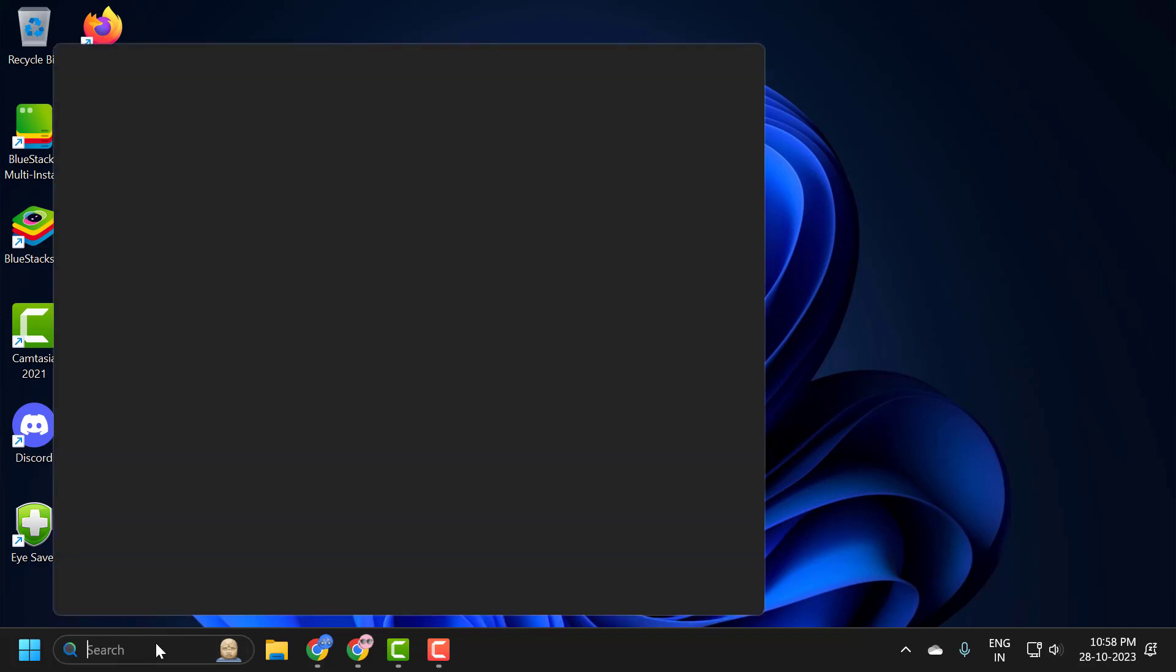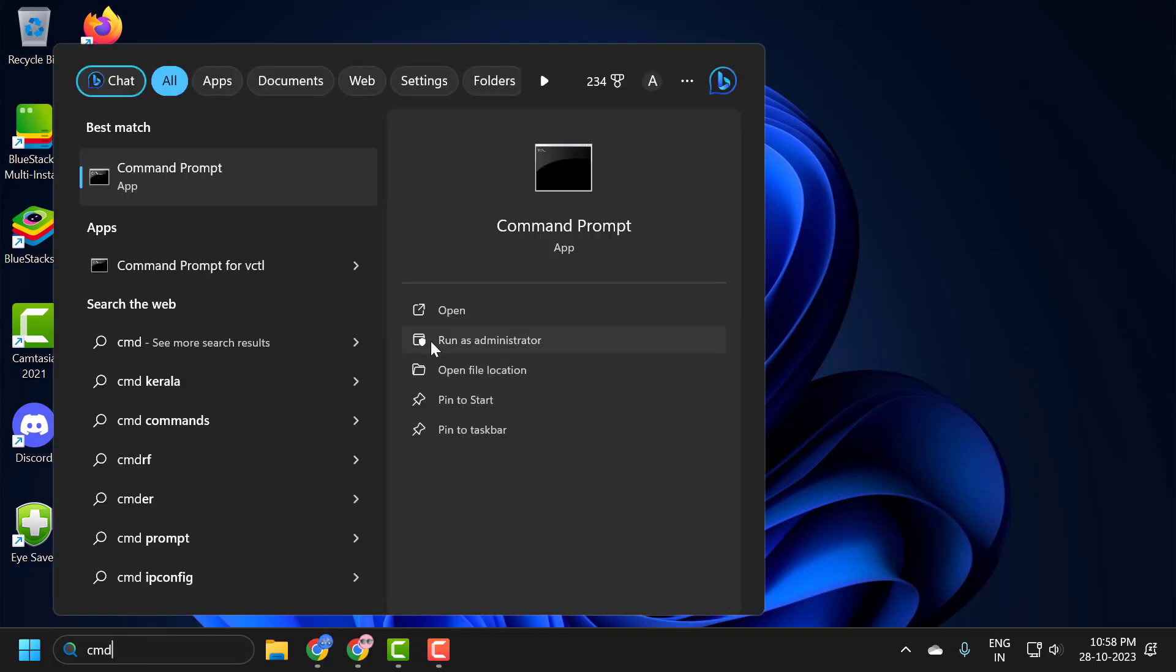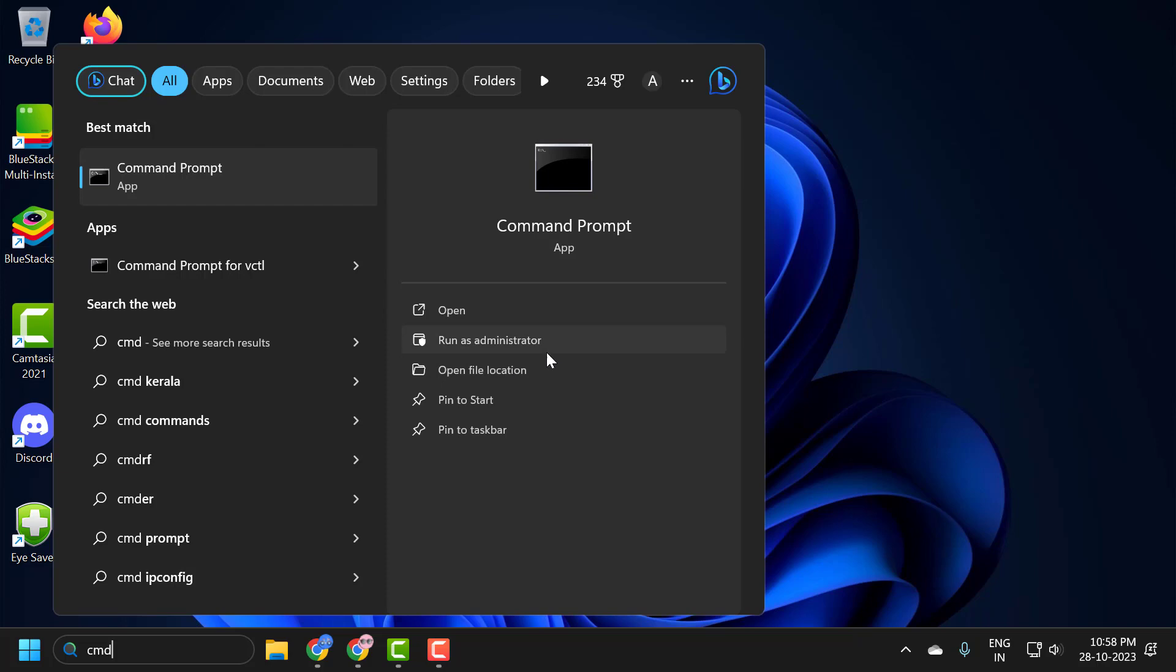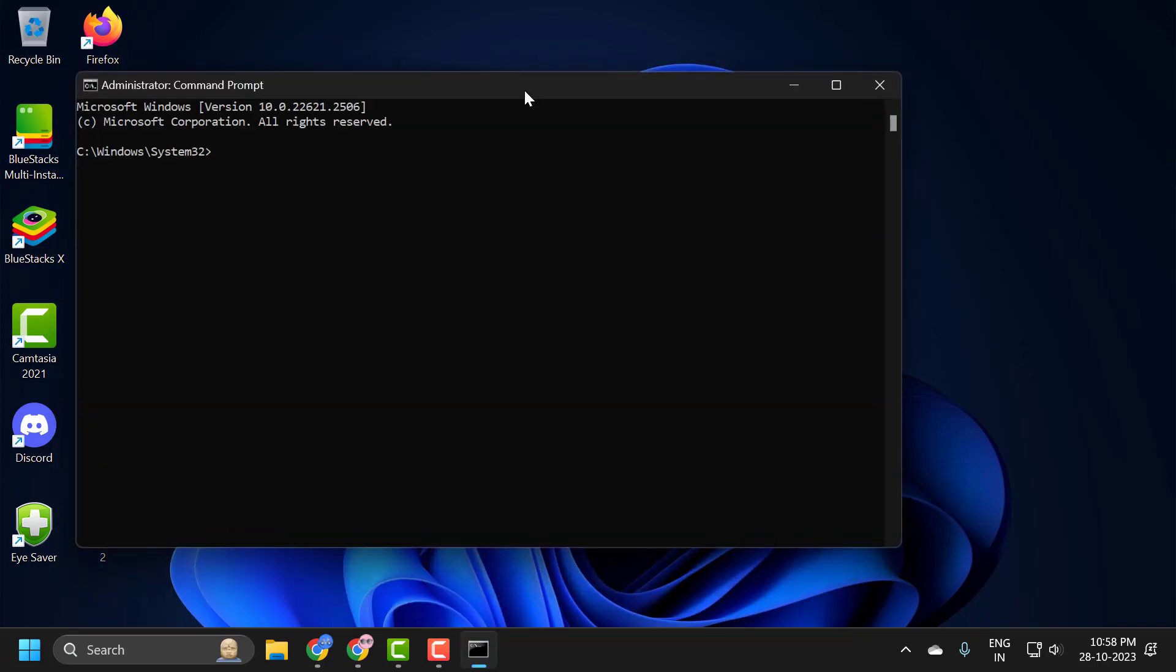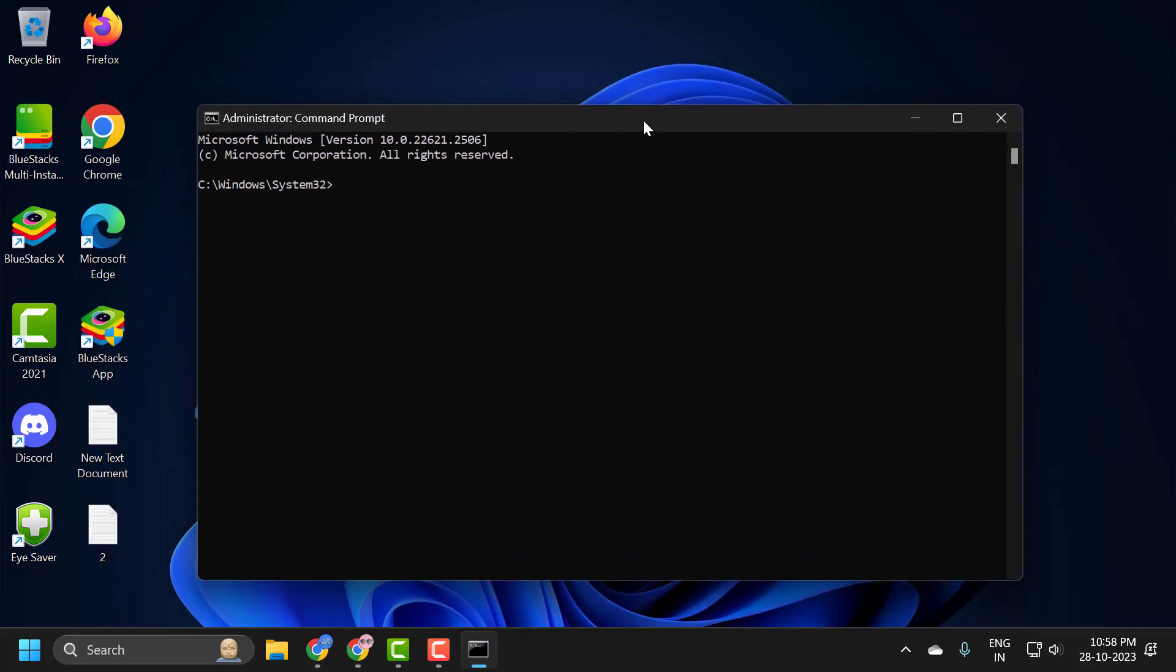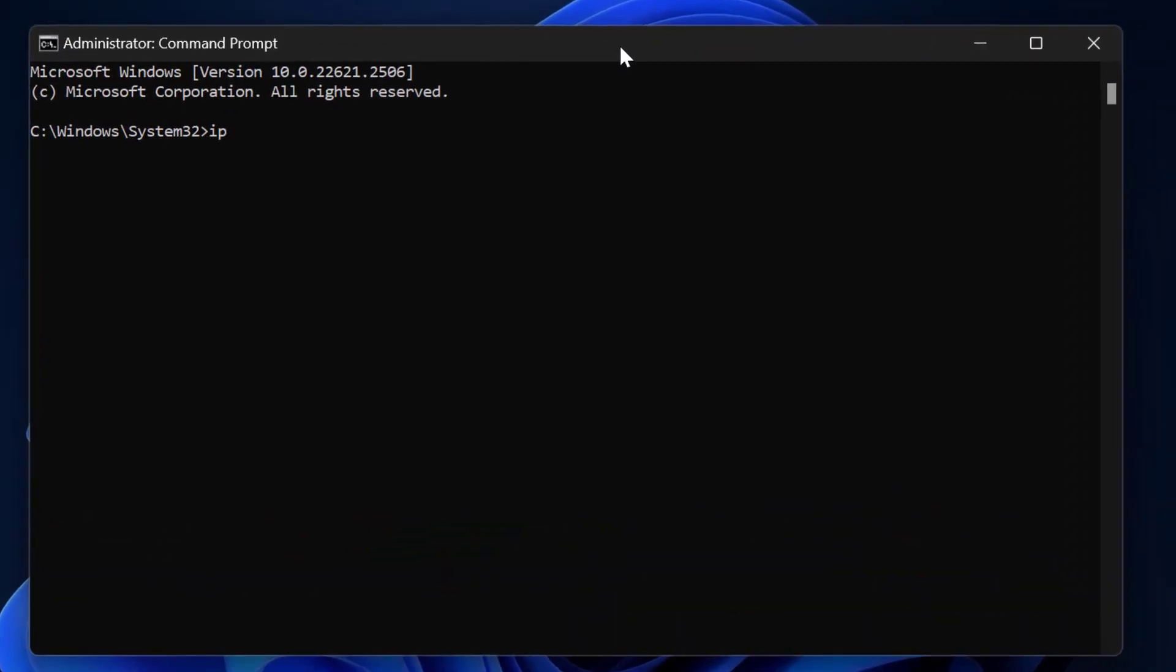You just need to go to search menu and type cmd. Select run as administrator and select yes. Now in the command prompt window, you just need to type ipconfig space slash flush dns. Press enter.